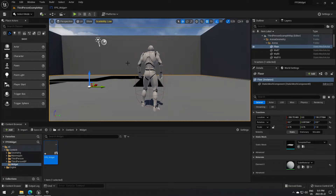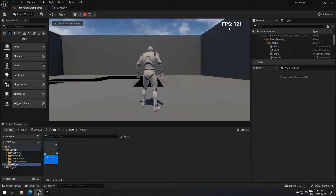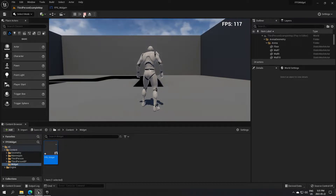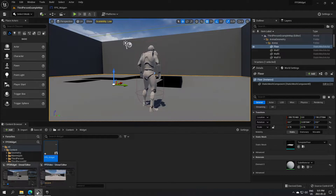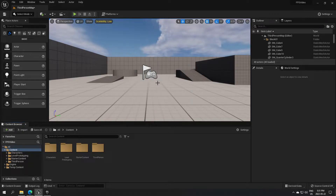Good day everyone. I'm going to show you how to display your FPS in the top corner — it's really simple. I'm going to open a new project. You can do this with any kind of game; I'm using the third-person template, but you can use any template you want.